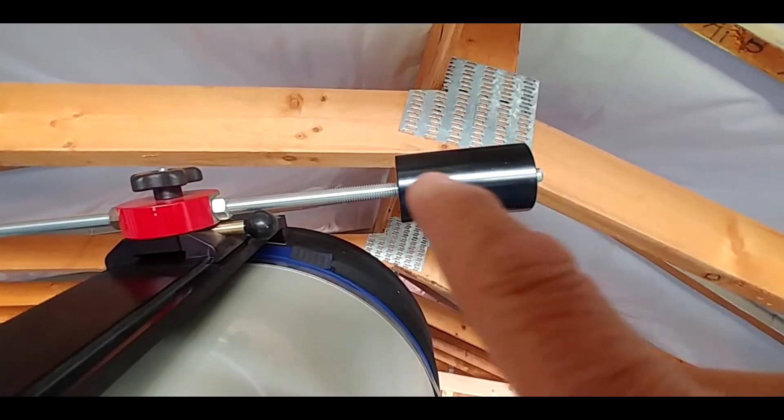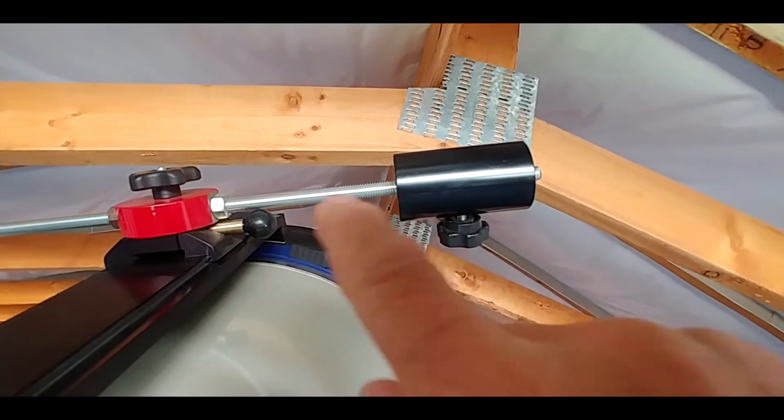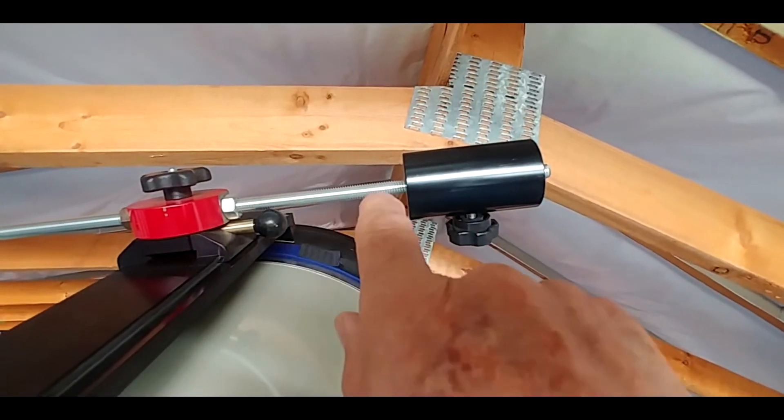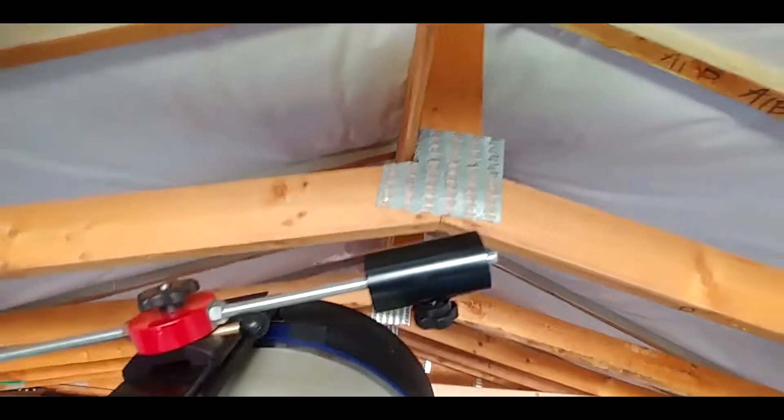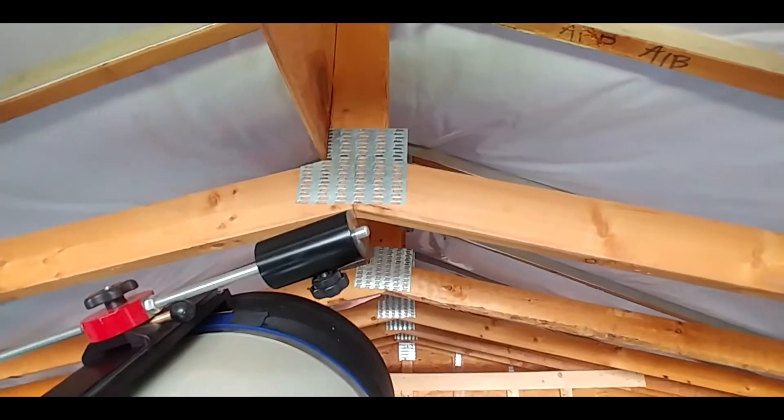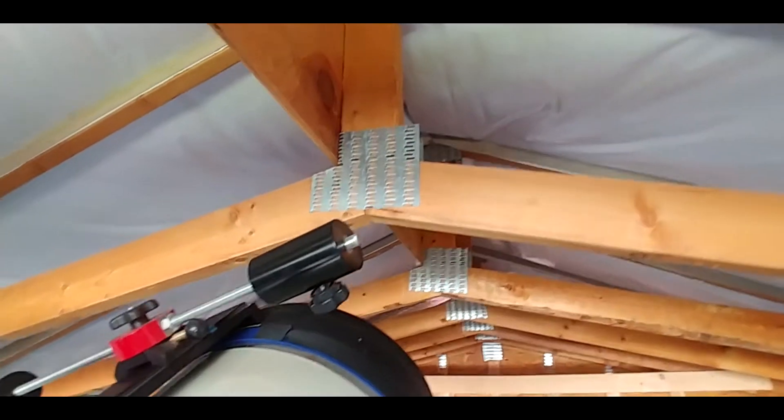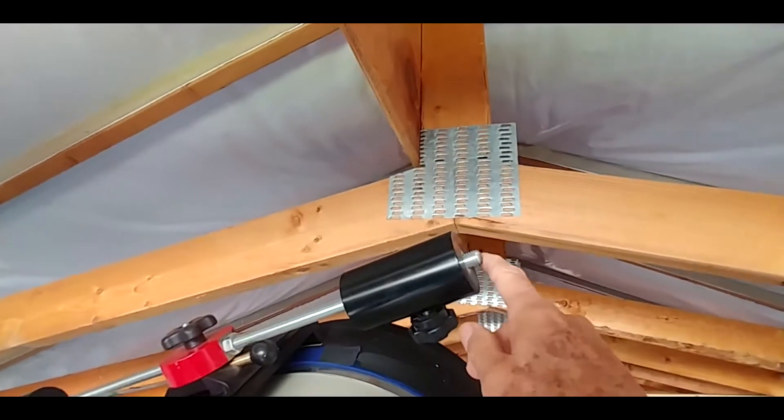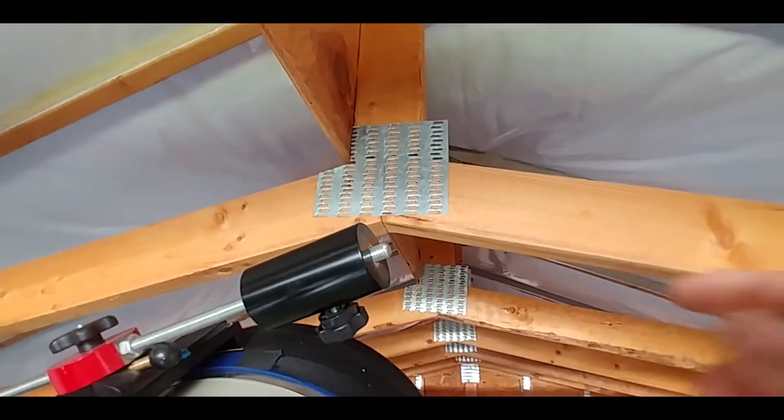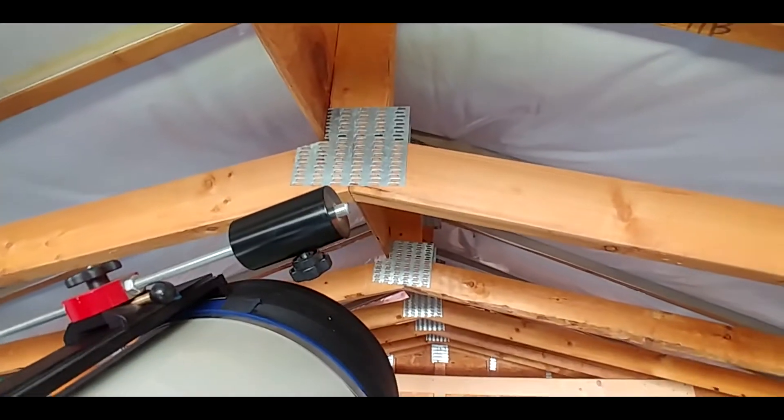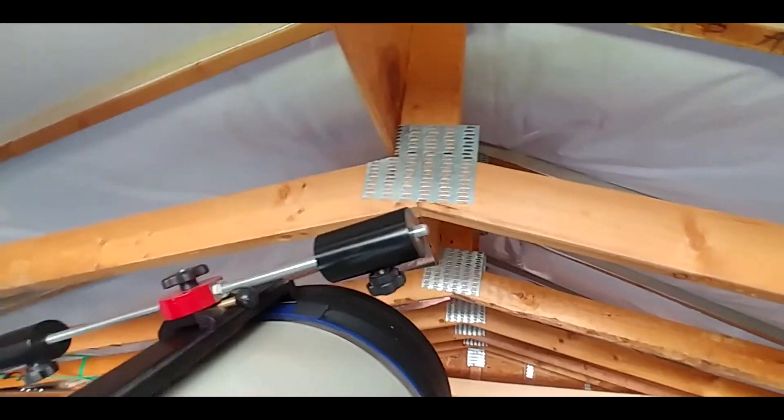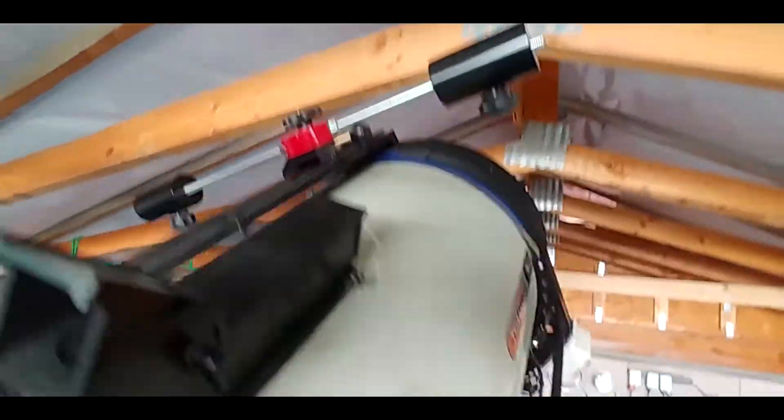When the observatory roof is closed, if this stuck out any further it wouldn't make it, so I just chopped that one off. All the weight is on this side.